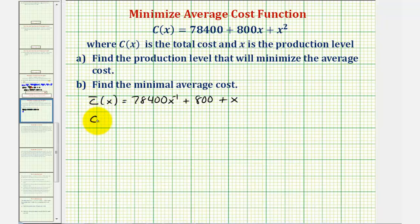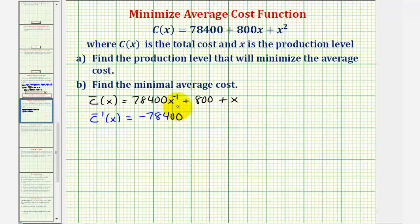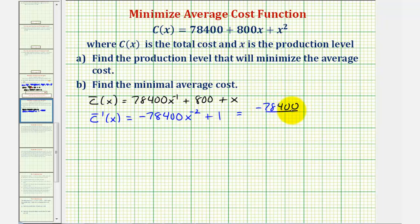The derivative of the average cost function would be equal to the derivative of the first term — we multiply by negative one — so we have negative 78,400, and then subtract one from the exponent, giving x to the power of negative two. The derivative of 800 would be zero, the derivative of x would be one, so we have plus one. We could write this as negative 78,400 divided by x squared plus one.